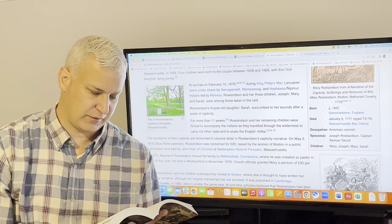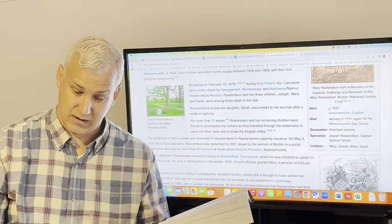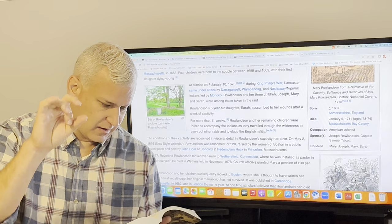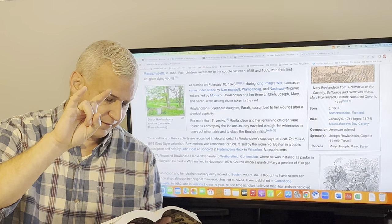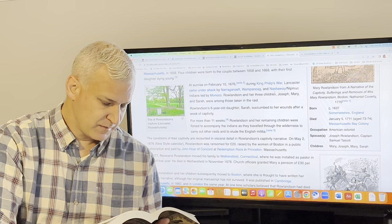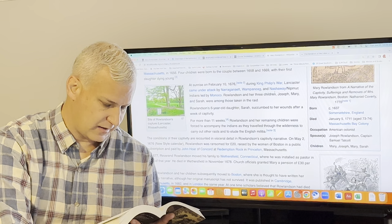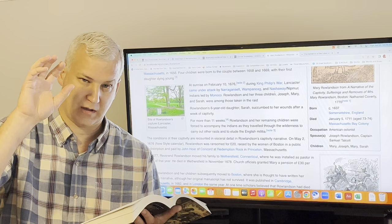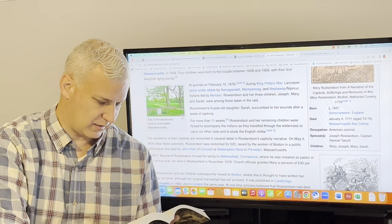One of the ways you can track this is to see what she is, what she will eat and is willing to eat to survive. And at this point, she is eating horse leg broth soup. Not great, but if you're starving, you'll take it. And she explains the food stuff right after that. The first week of my being among them, I hardly ate anything. But the second week I found my stomach grow very faint for want of something. It was very hard to get down their filthy trash like horse leg soup. But the third week though, I could think how formerly my stomach would turn against this or that, and I could starve and die before I could eat such things, yet they were sweet and savory to my taste. And so her point is, like you go three weeks with not really eating, you'll eat anything and it'll taste good.